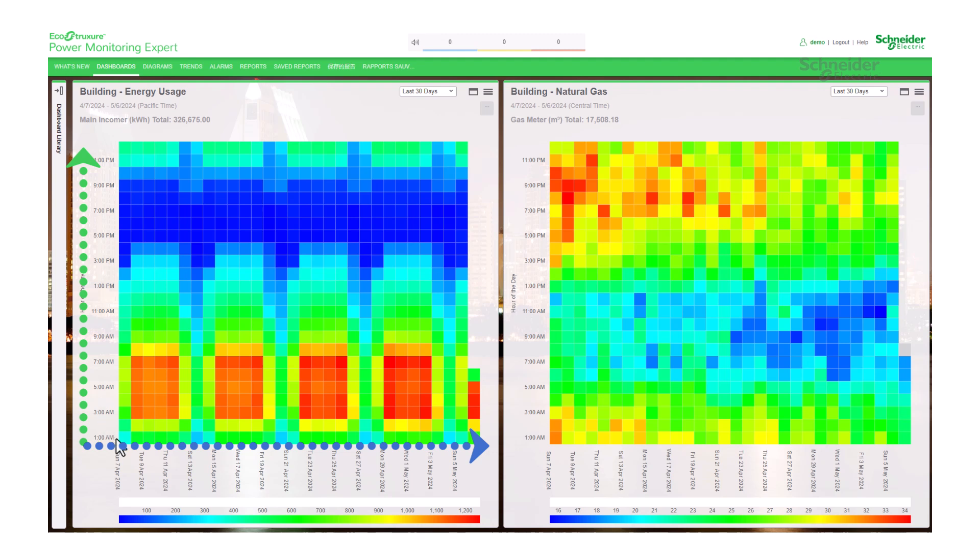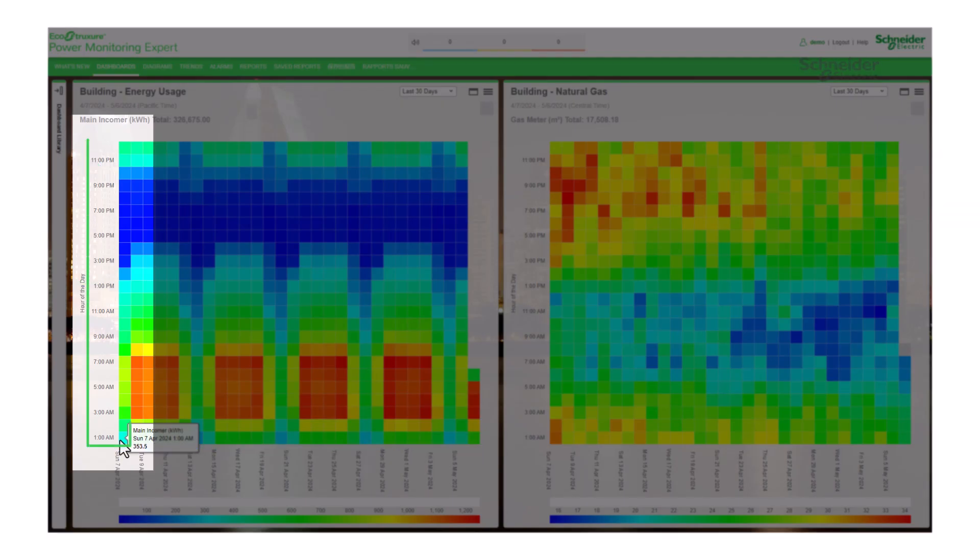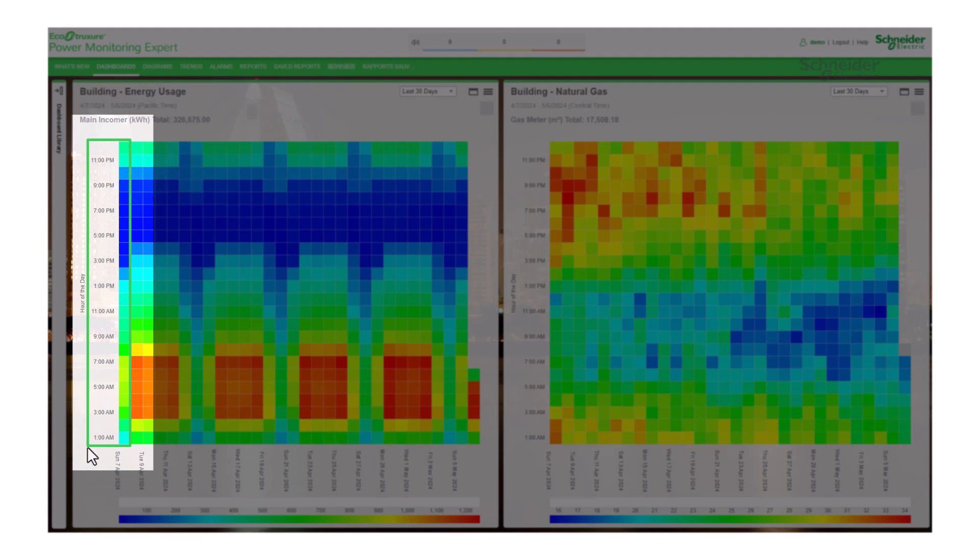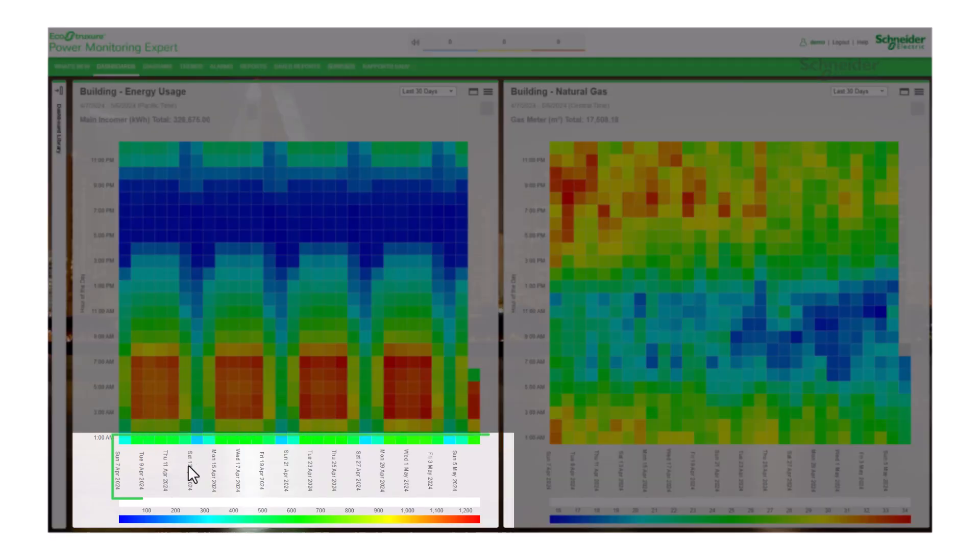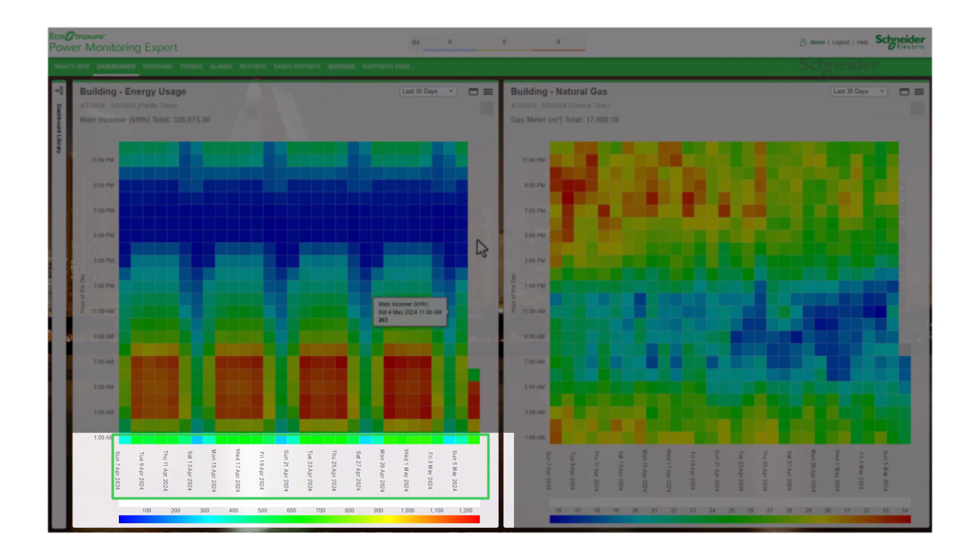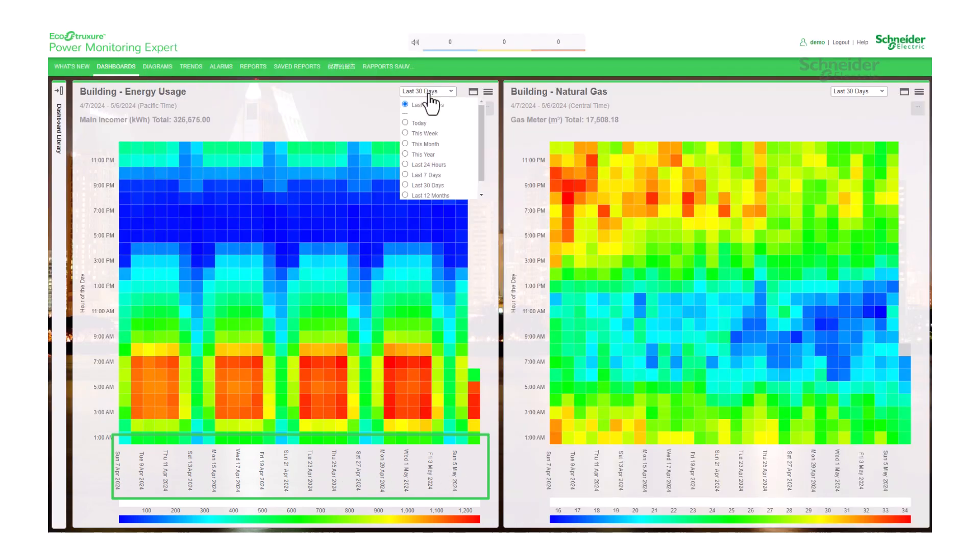The vertical axis displays the 24 hours of the day, starting at 1 a.m. at the bottom and ending at 12 a.m. at the top. The horizontal axis displays the days based on your selected time range.